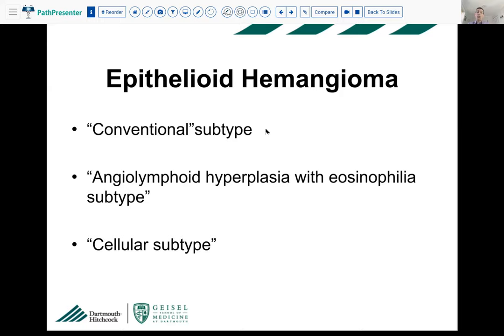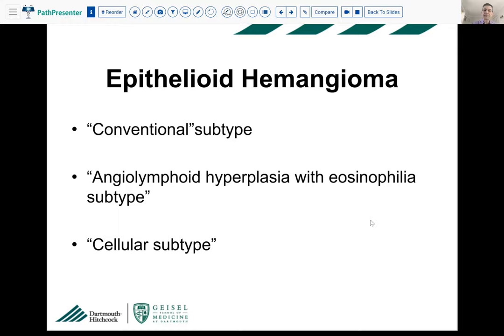One important point: you never sign out a bone tumor without correlating with radiology. Epithelioid hemangiomas may look very benign and non-aggressive histologically, but can show aggressive features radiologically — multifocality, breakthrough of the cortex — leading the radiologist to worry about an aggressive malignant lesion. Epithelioid hemangiomas are subtyped into the conventional subtype, angiolymphoid hyperplasia with eosinophilia, and cellular subtype — these may potentially be distinct clinical entities, but so far are categorized under one rubric.